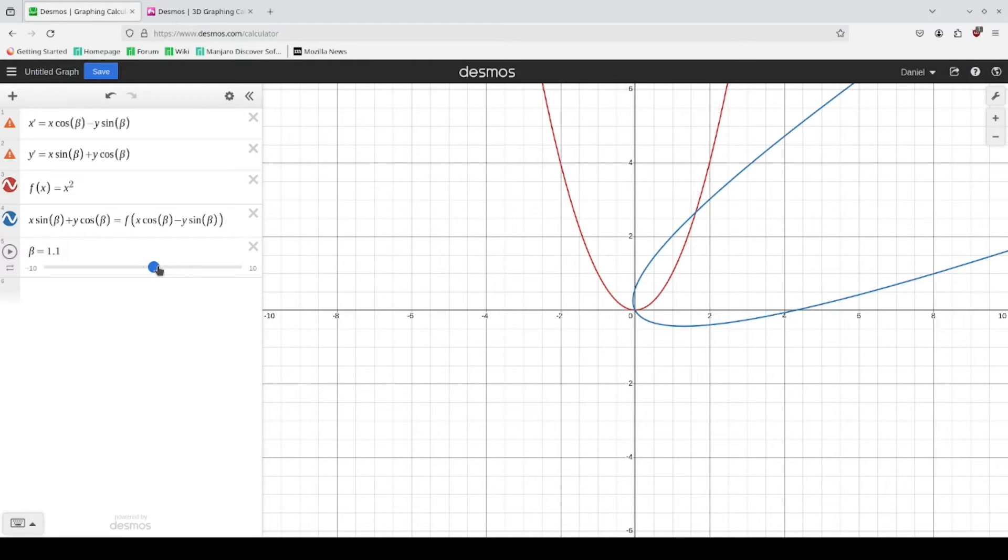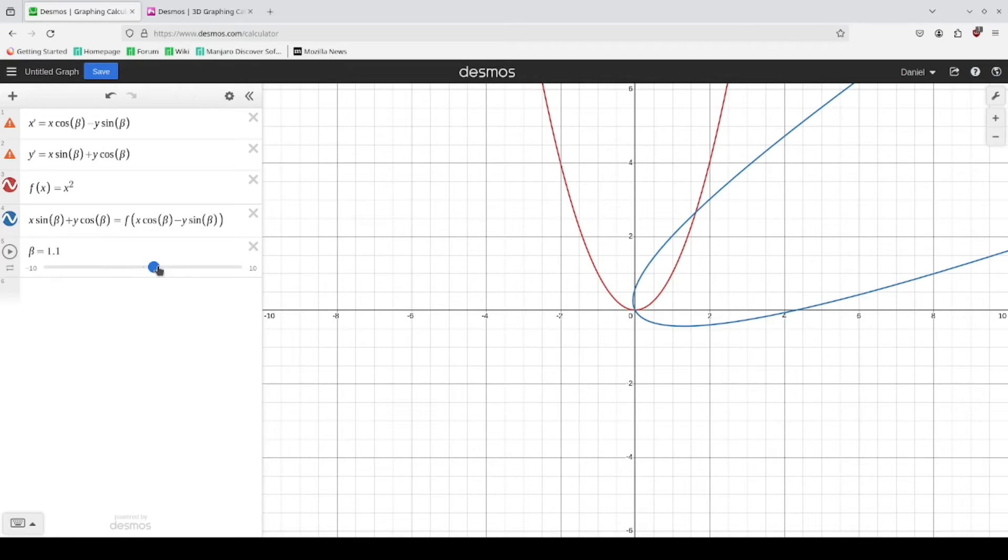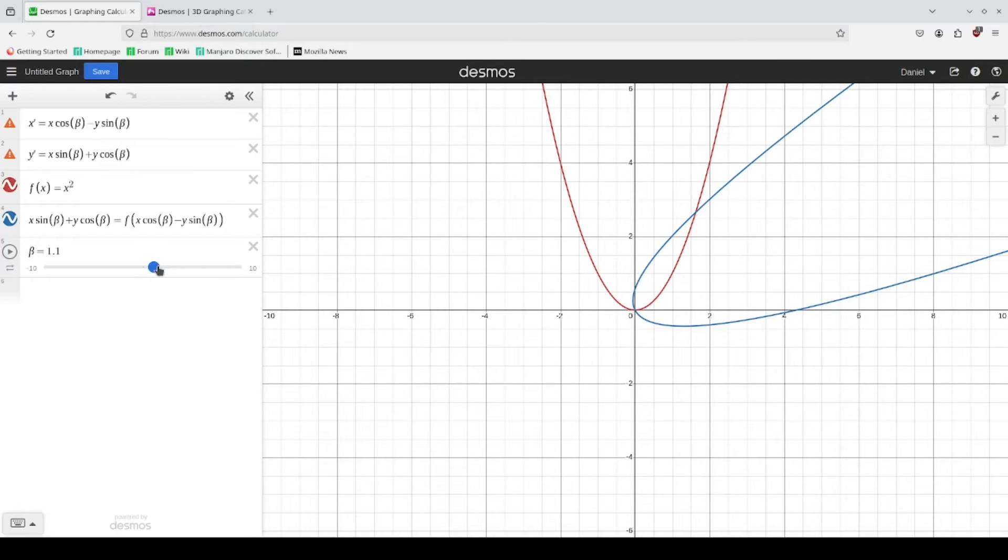So this is the derivation process for the two-dimensional scenario. If you have any questions on this, do ask them in the comments. And if you understood this, then we can move on to that three-dimensional case.